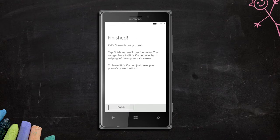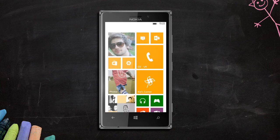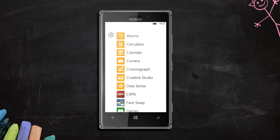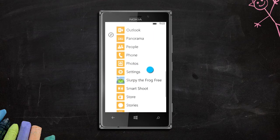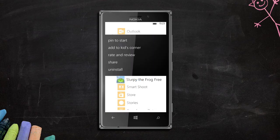If you want to add more apps, simply head to list view, hold down the app you wish to add, and voila — it's there.